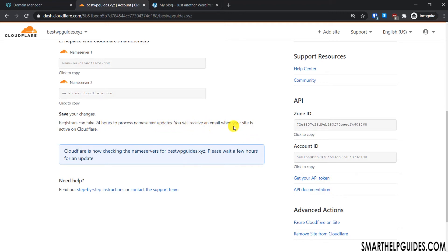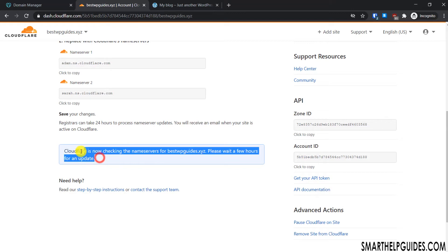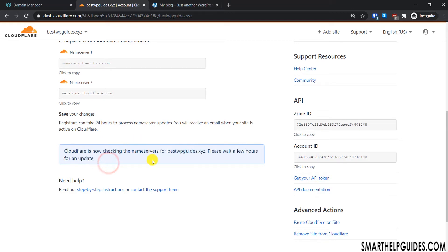As you can see, the registrar can take up to 24 hours to process nameserver updates. You will receive an email when your site is active on Cloudflare. Right now Cloudflare tried to check the nameservers but couldn't detect the correct ones yet. It will automatically keep checking, and you will get an email from Cloudflare once the process is complete.